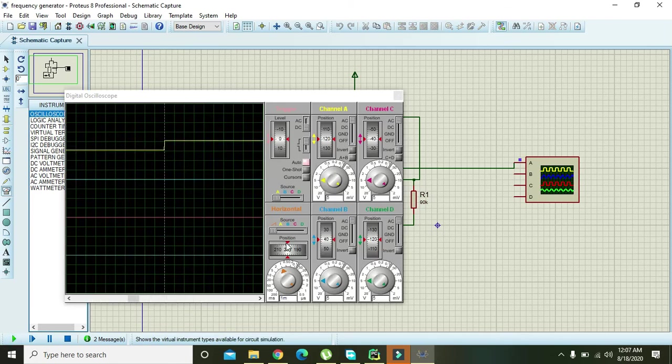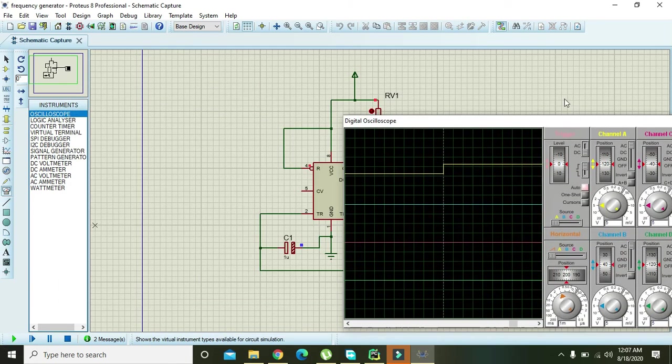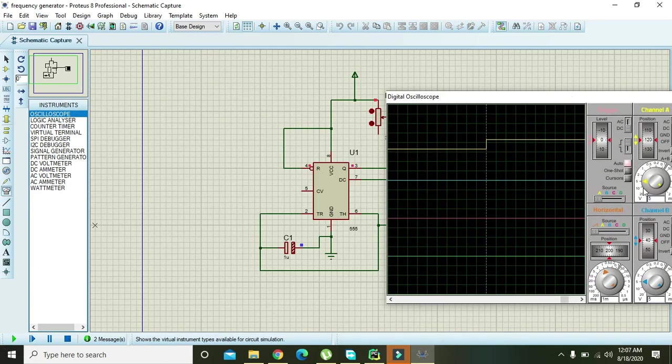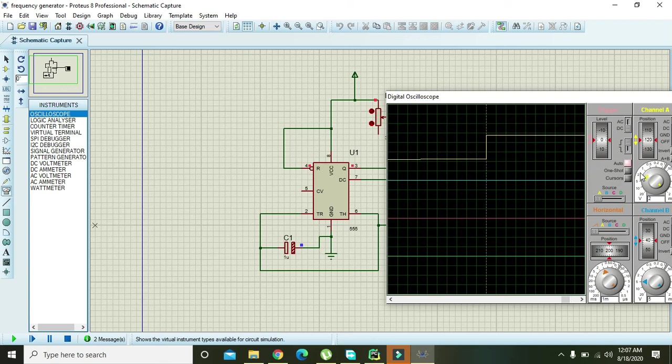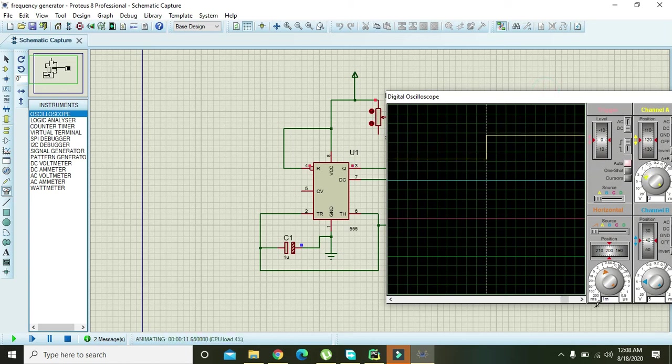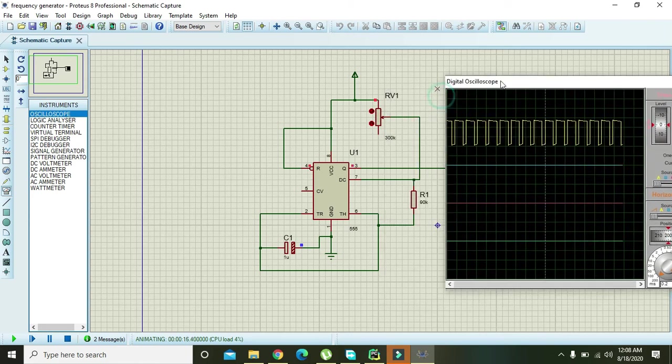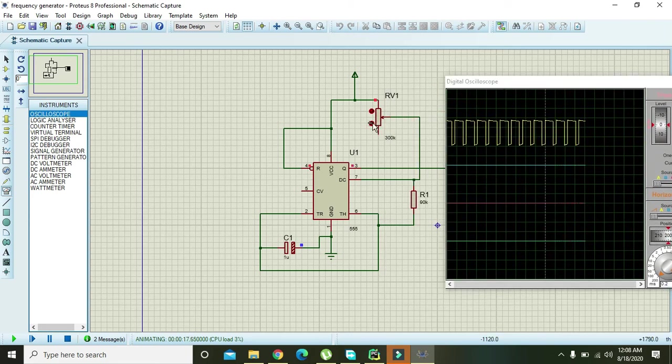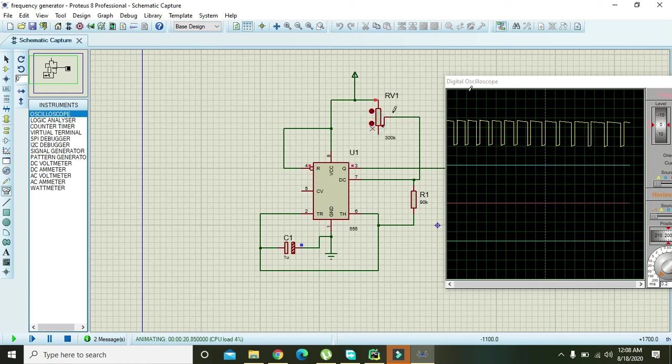So run it. Now you can see that there is a square wave. Adjust its amplitude and also the frequency. Now you can see that we have some frequency here.